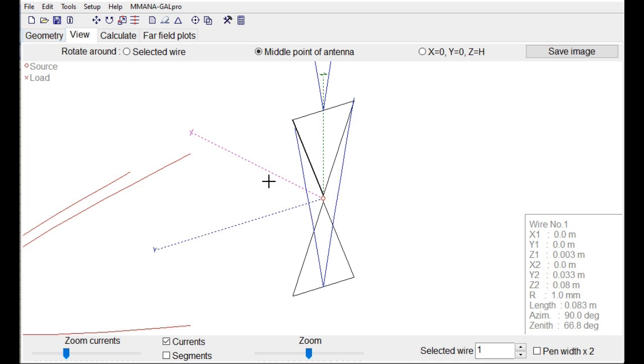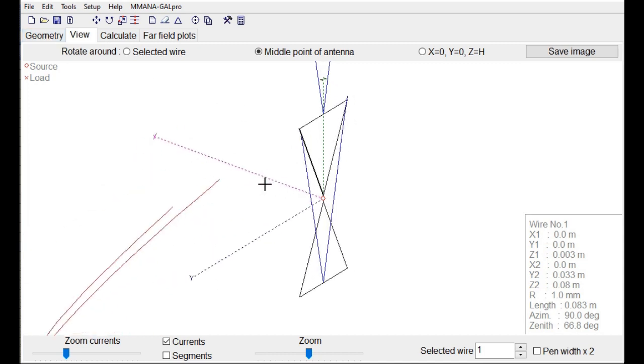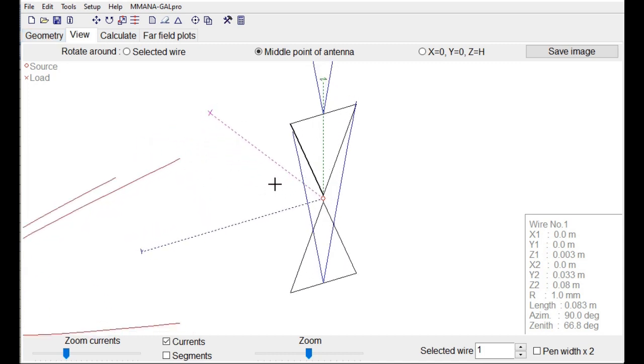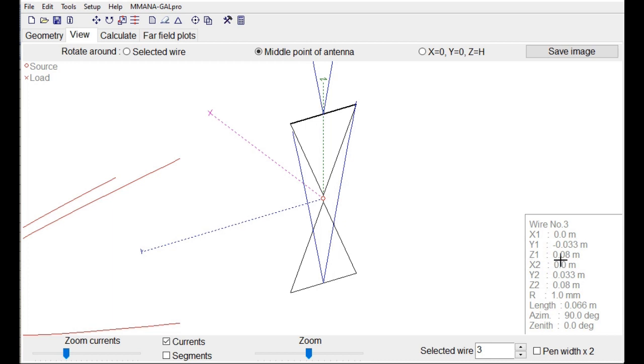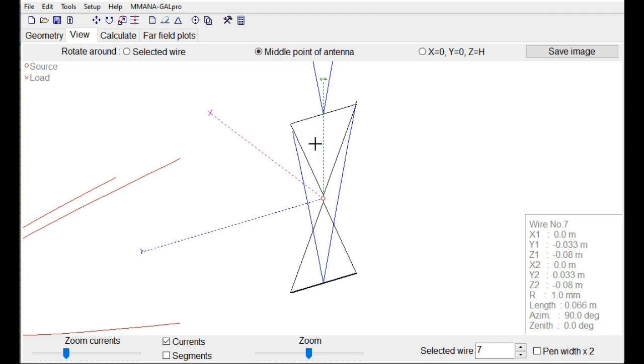But what is now the dimension? And therefore we look at this top and this bottom. This is Z plus 0.08 meter. And this is minus 0.08 meter. So in total, it's 16 centimeters large.